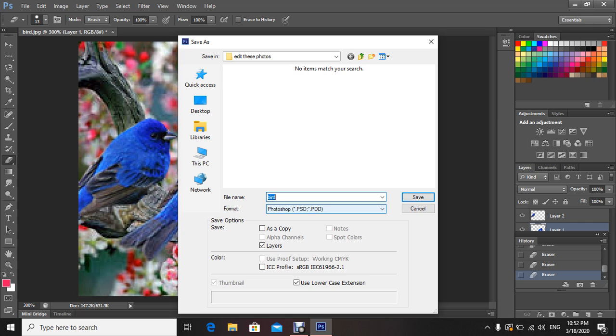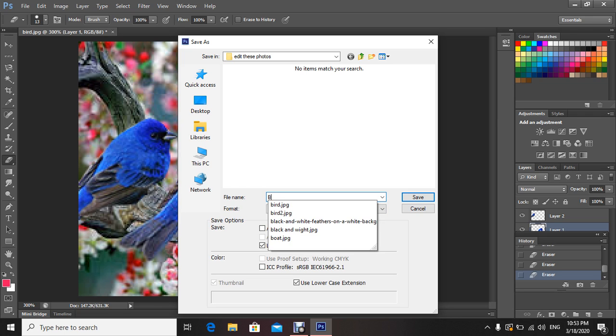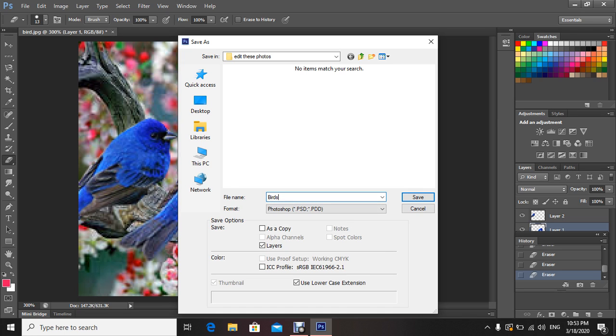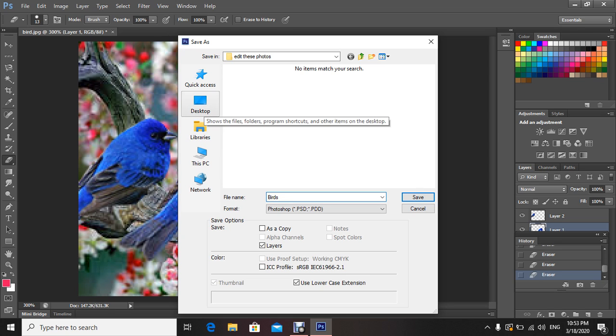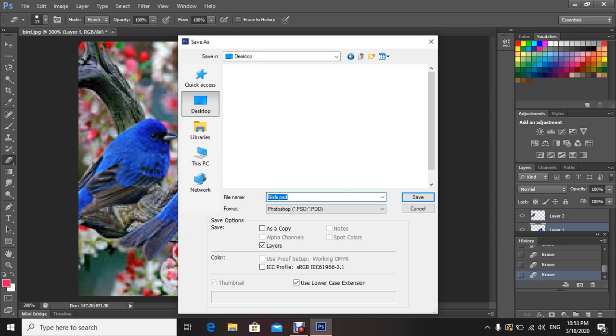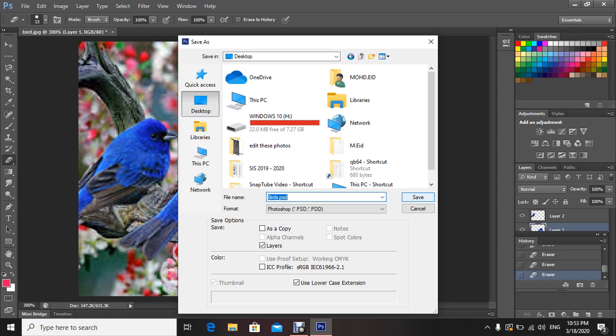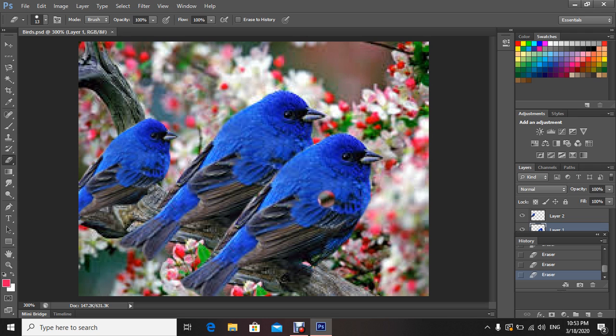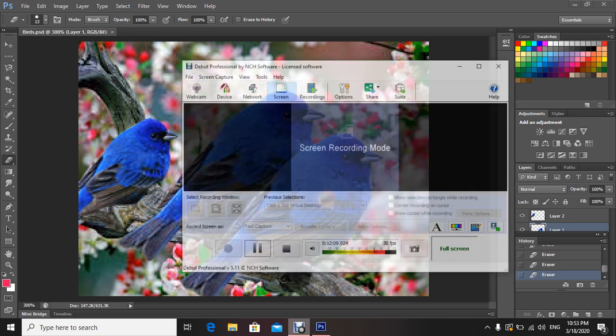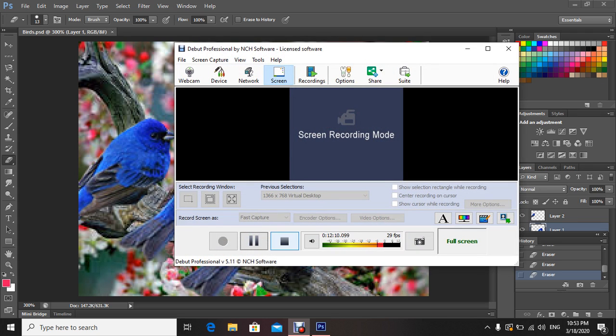Just rename your file and save it on my desktop. Click on Save and say Okay. Thank you very much, my dear students, and that was your lesson today.